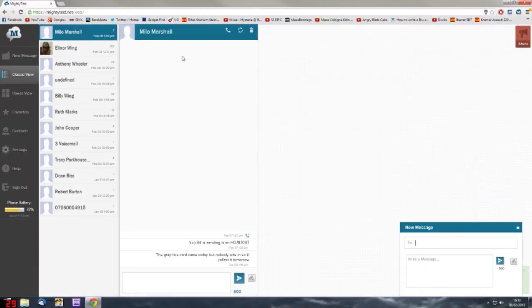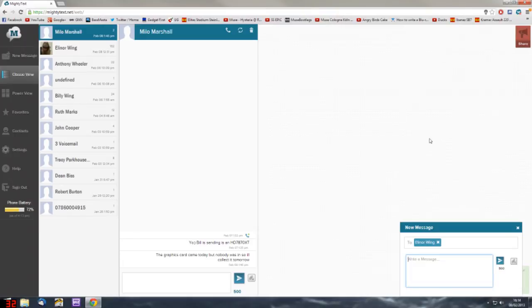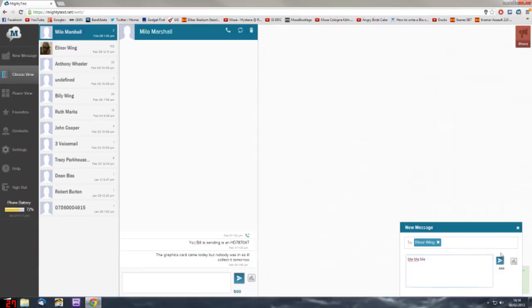You can create a new message where you choose someone in your contacts to send it to, and then you can just type in a message and fire it away.